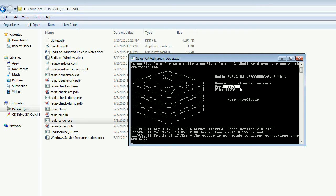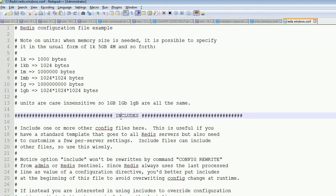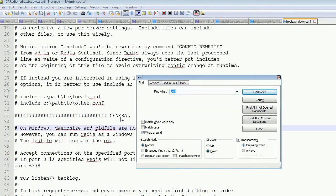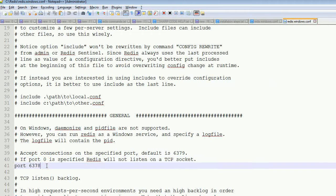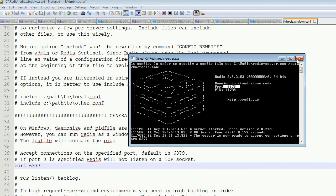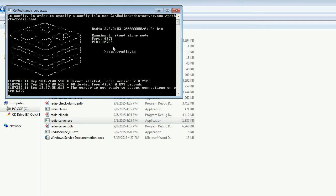I want to change the port number now. I am going to Windows config and I am going to change the port number. Using Ctrl+F to find 'port' — I can see the port number here. 6379 is the default, so I change it to 6378, then to 6377. I am saving this. Now I close the server and open it again — but you can see 6379 is still the default port number.